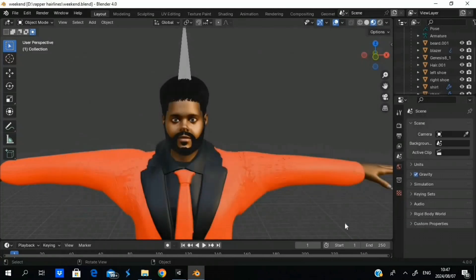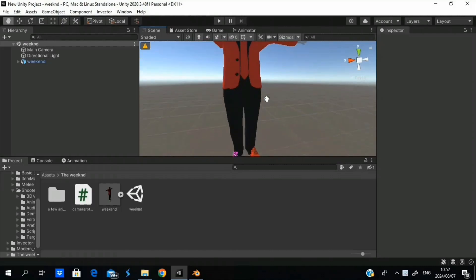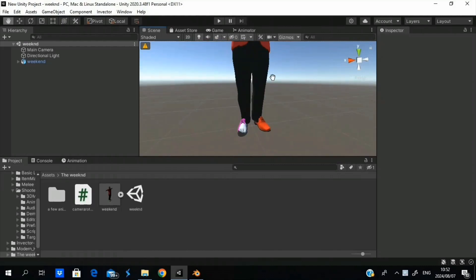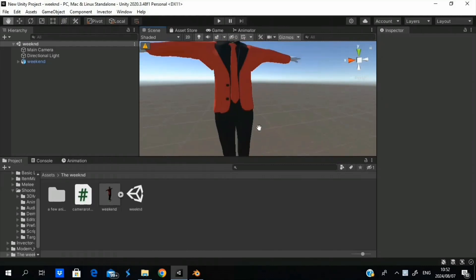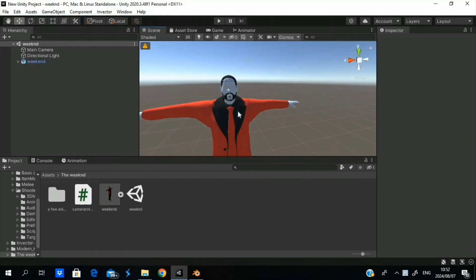I want to use him as a game object — add some code, add some animation. I'm going to skip over here to Unity. I kind of trimmed the video to skip the whole exporting part because it kind of crashed a few times.